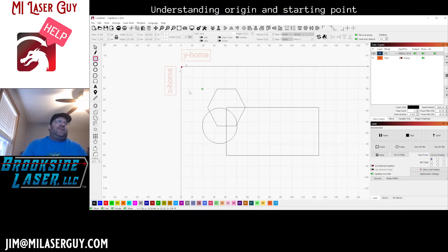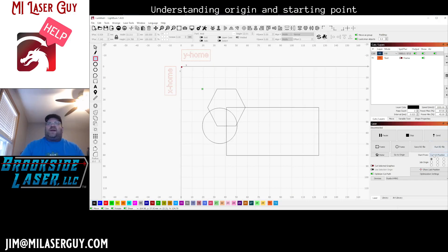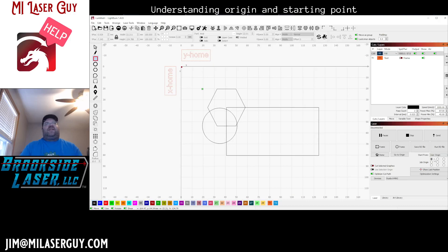Current position is not something you're typically going to use because it's not very repeatable. It could work if you're on a GRBL laser or a DSP laser and you always just position the workpiece to wherever the laser head is. Basically, if you move the laser head out and just want to start from wherever it's at currently — but I'd never use current position. That covers machine origins and homes.